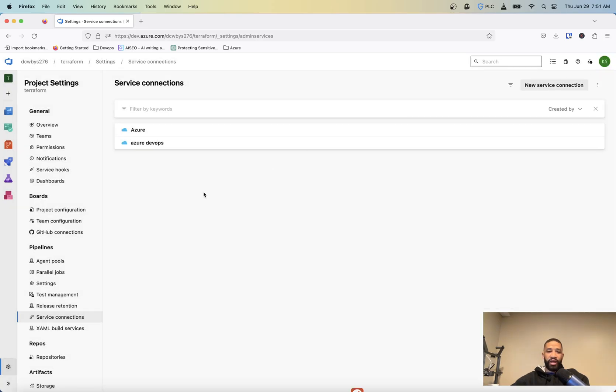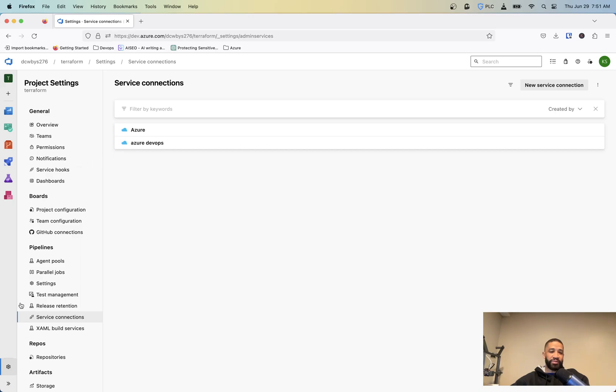So this is what allows you to connect your release pipeline or pipelines directly to Azure to be able to do a plan and apply and build out the resources on a continuous basis.